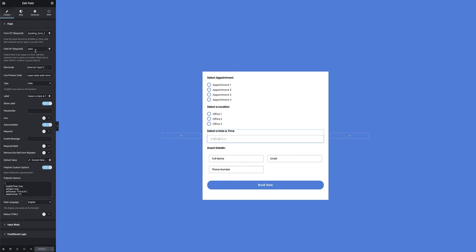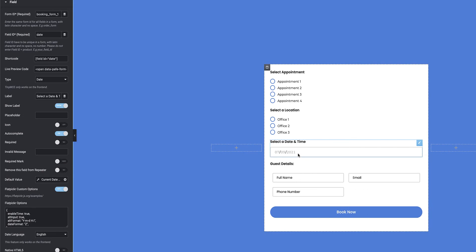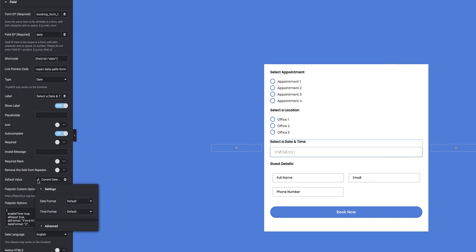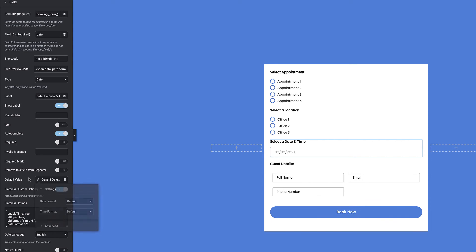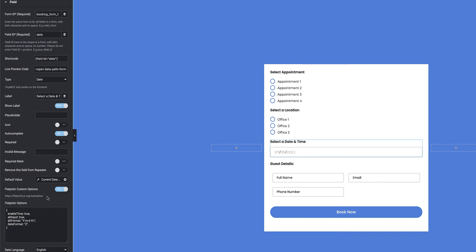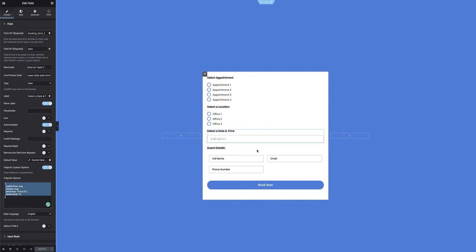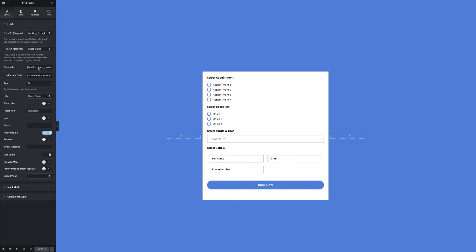I have the date and time option, currently set as a date type field. Because this is a booking form, it's not only the date that's important but also the time. Scrolling down to the date configurations, the default value is set to the current date. I can change the date format and time format here. The next option uses a bit of customized code — I need to enable the flat picker custom options and paste in a snippet of code to enable the time, allowing the API to capture both the date and time from this field and populate my Google Calendar accordingly.